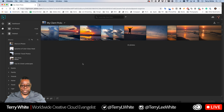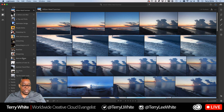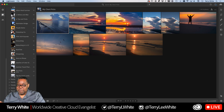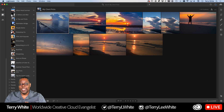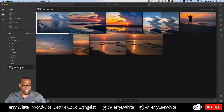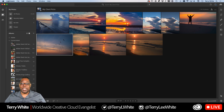Now let's pop over to the Lightroom desktop app and actually see it. If I scroll all the way to the bottom of my albums, there it is — 'My Client Picks' — the album created on the web is now showing up on my desktop, and it'll also be on my phone, my iPad, everywhere. Including Lightroom Classic, if you're syncing smart previews. I can drag it into any folder or collection set I want — for example, into 'Current Work.' Now I know exactly which ones my client wants and can retouch, print, or deliver them.